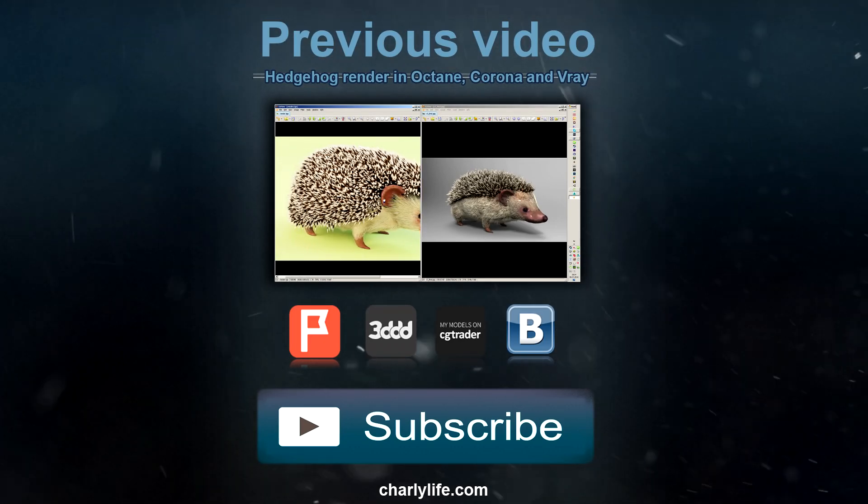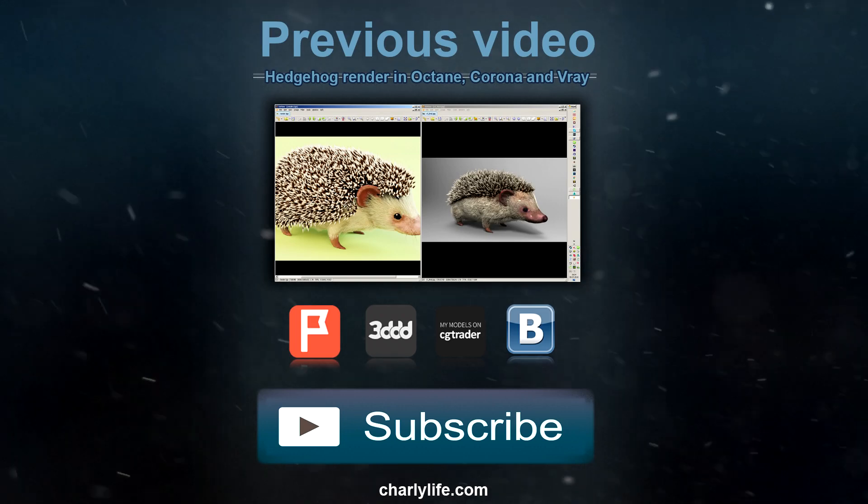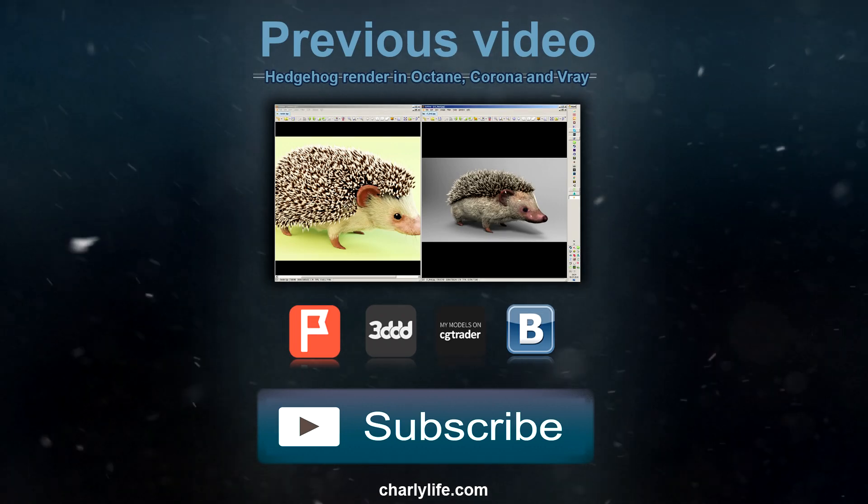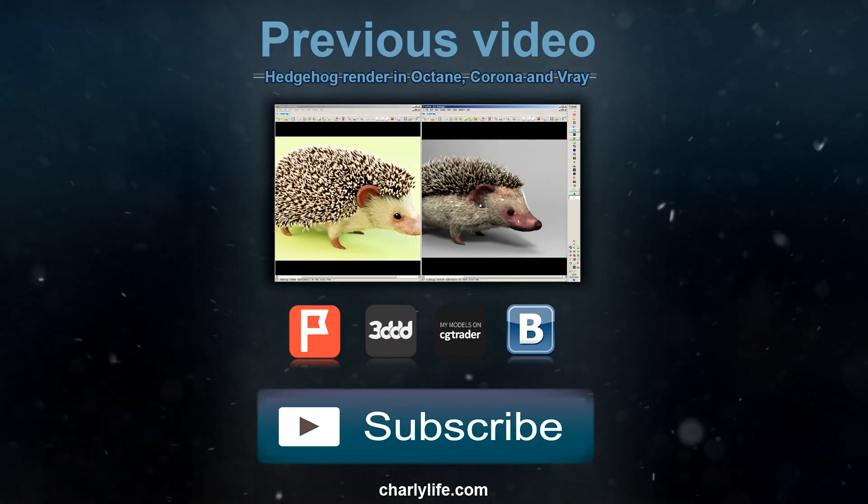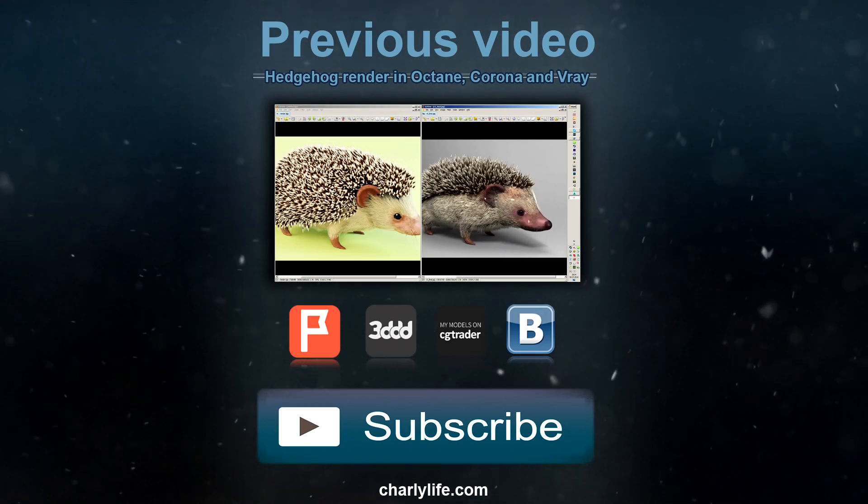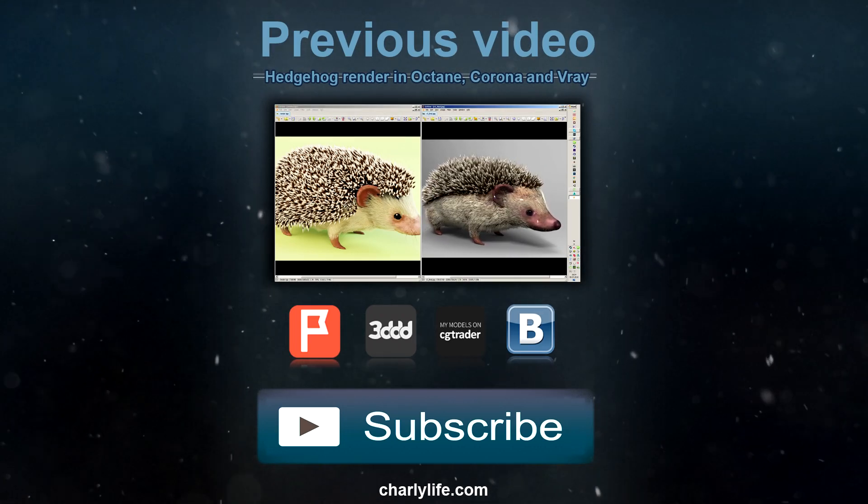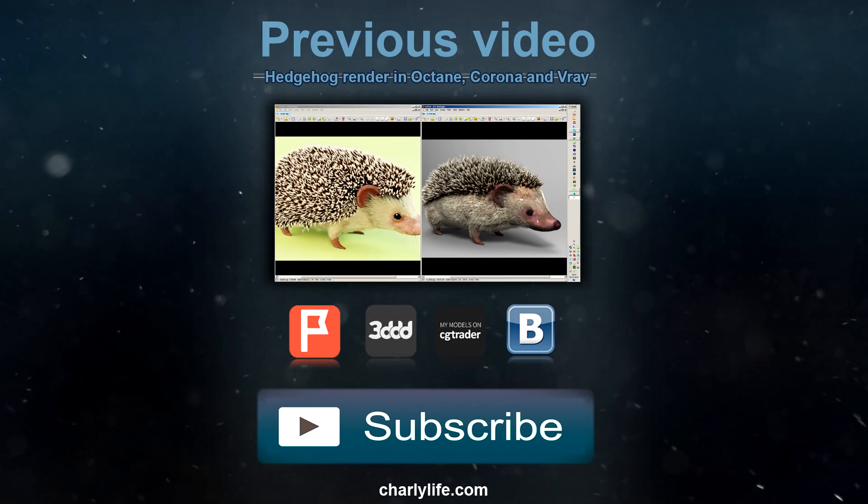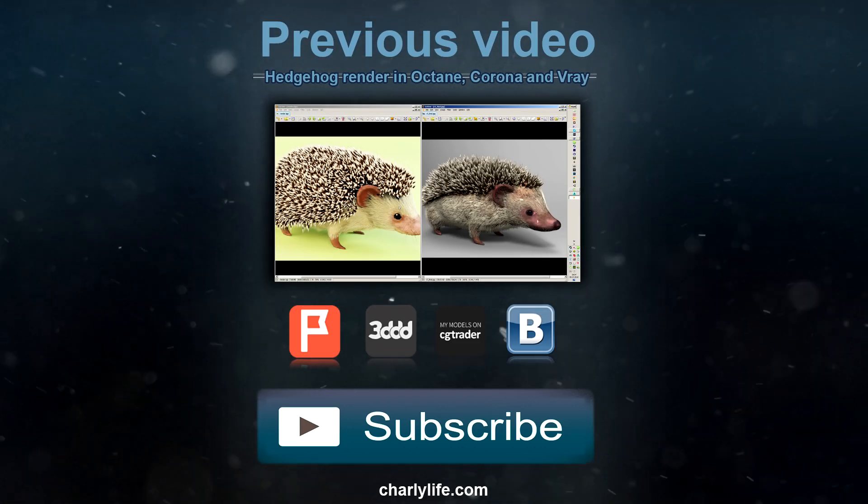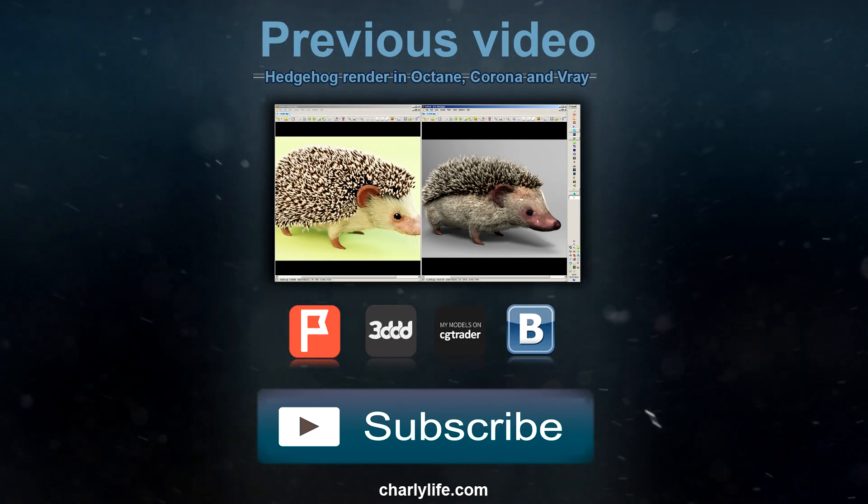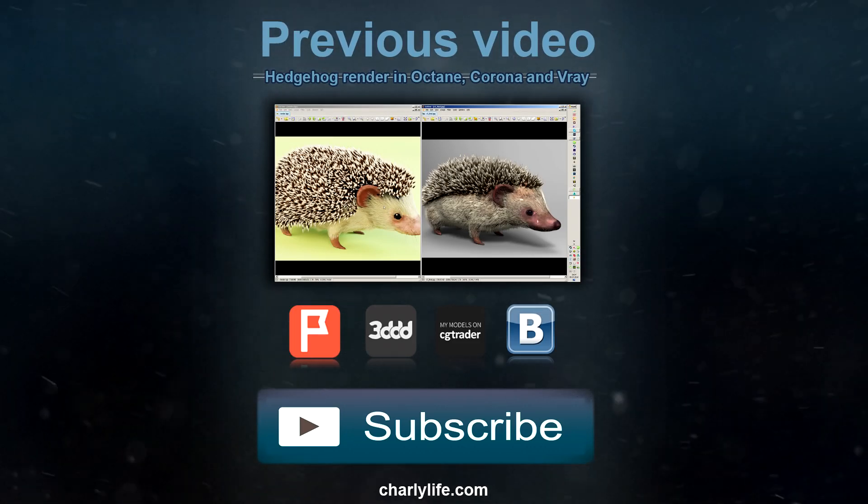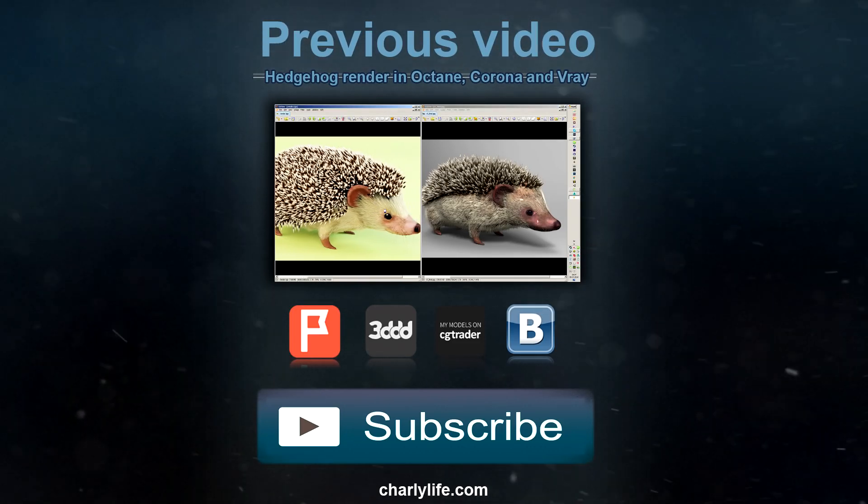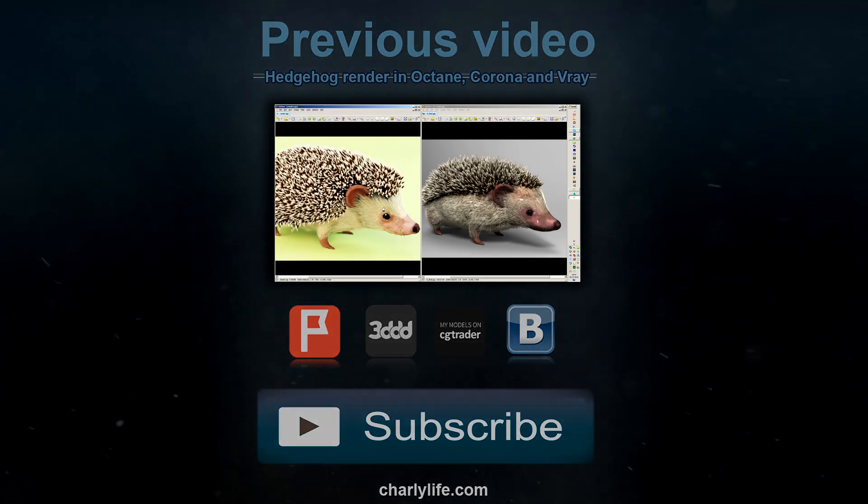If you click on the other icons, you'll go to one of the sites with my models: Prototypster, 3DD and CGTrader respectively. I'm ending this lesson here. Follow the news in my group. Peace to everyone!